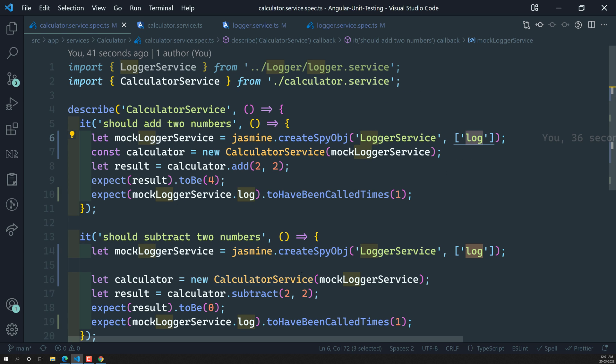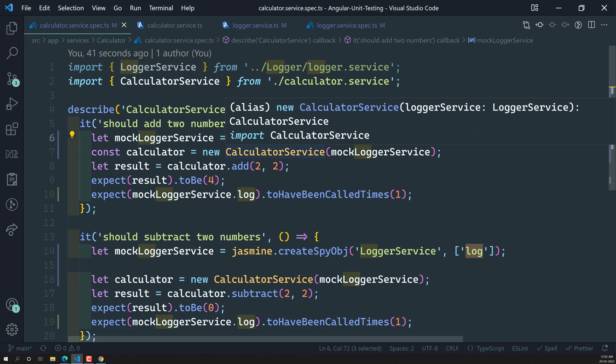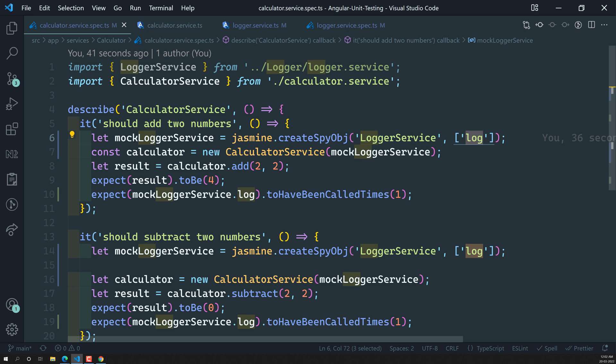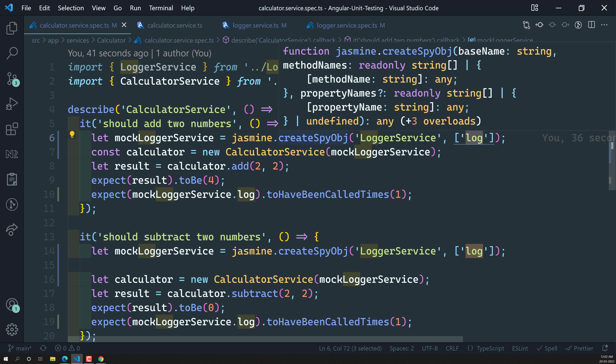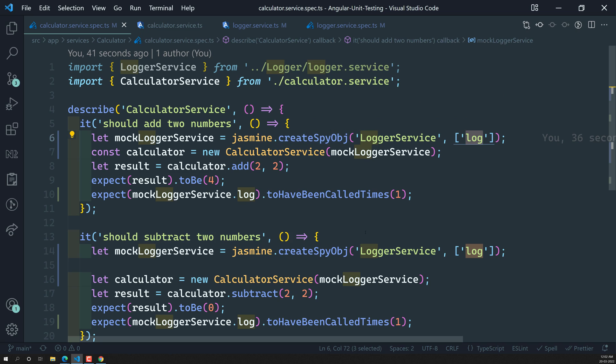This is how we spy on the log service and create a spy object. Hope you understood the difference between spyOn and jasmine.createSpyObject. If you have any doubts or suggestions, please post comments below. If you liked this video, please support me by subscribing to my channel. Thank you.